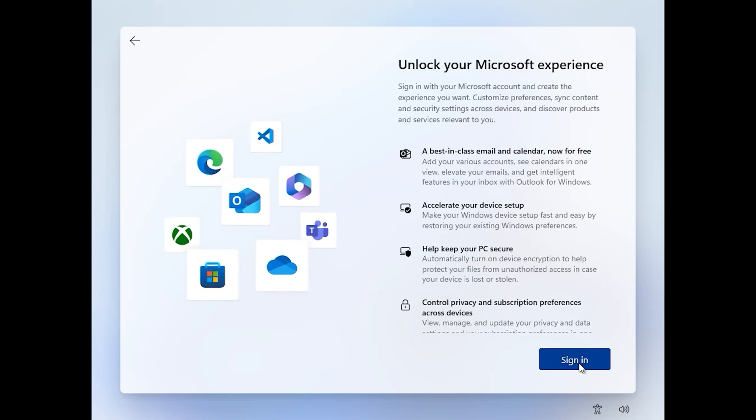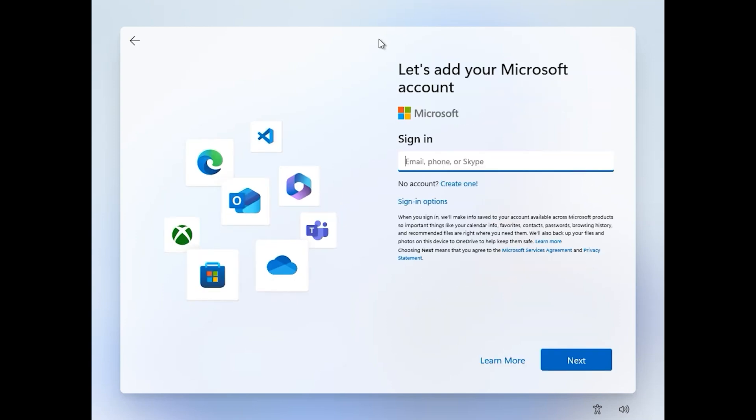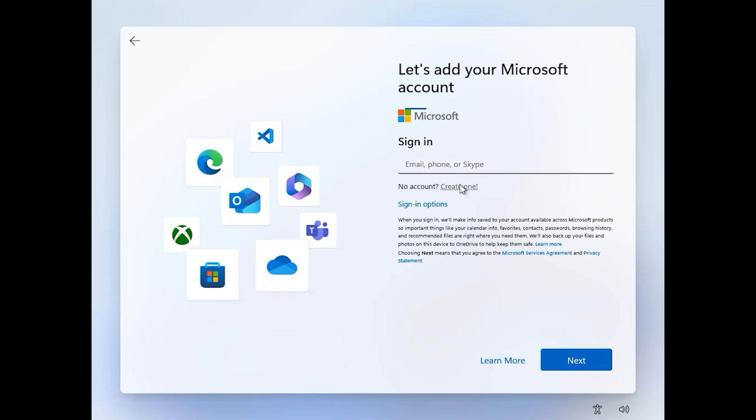Click on sign in. I don't have Microsoft account. If you have Microsoft account, enter your email, click on next, then enter your password. If you don't have, click here create one.